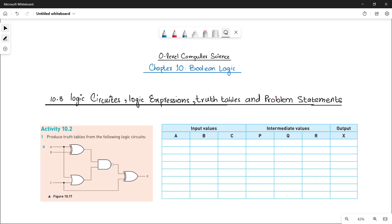As-salamu alaykum students, this is Parvabaturi, your O-level computer science instructor, and welcome to another video. You can see the previous videos for parts A, B, and C.